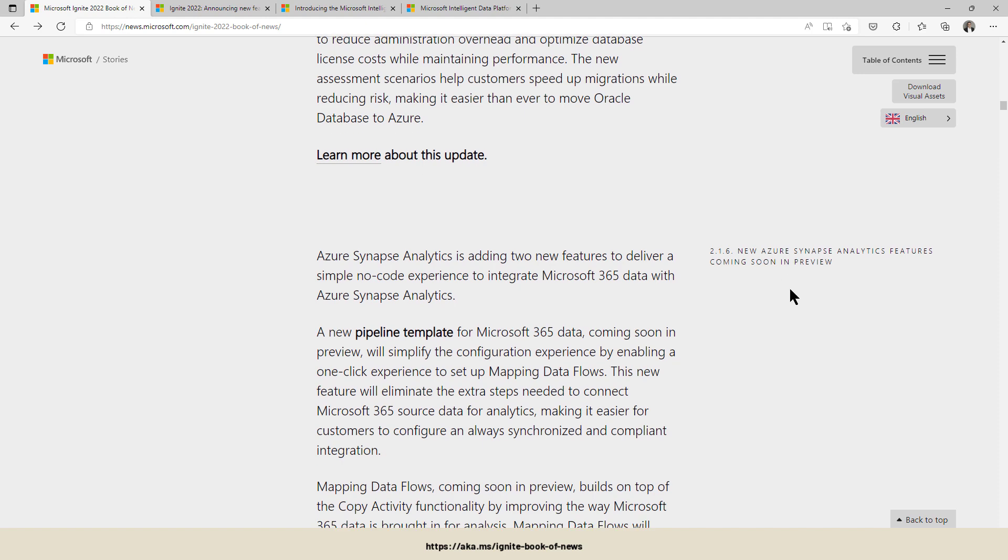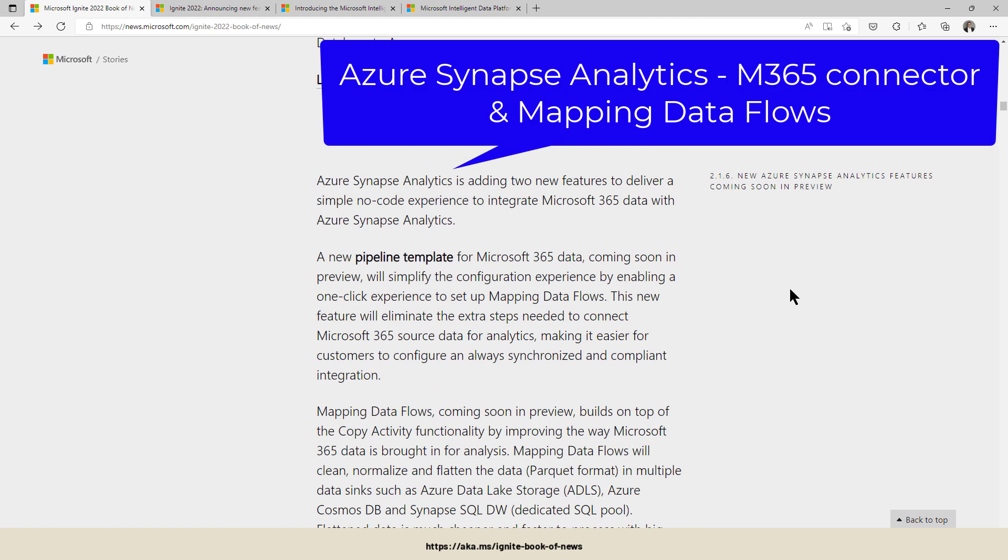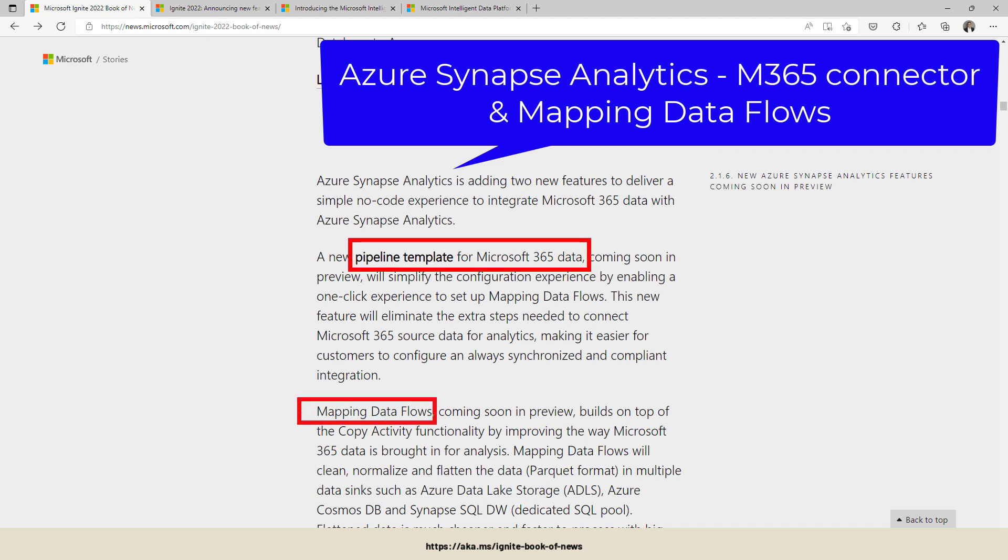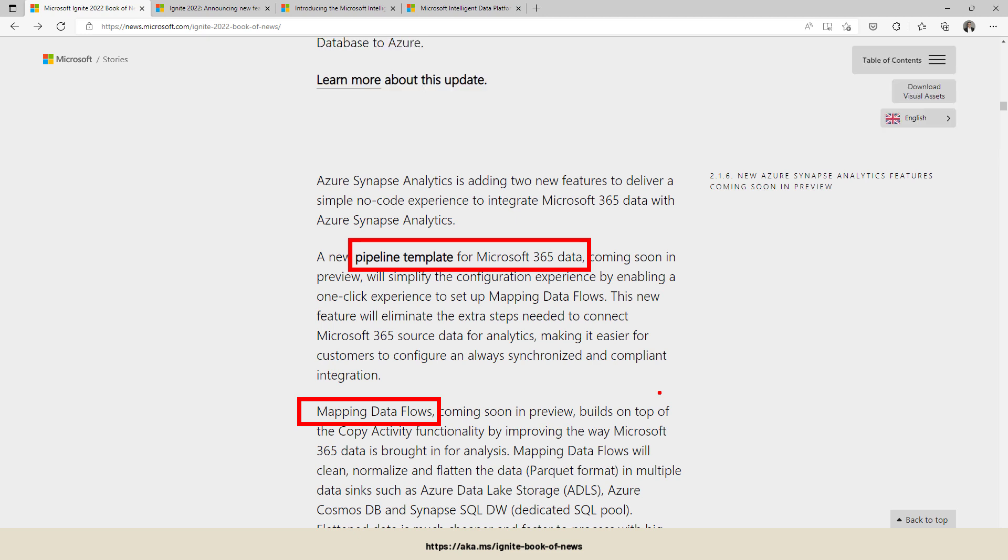One of my favorites, Azure Synapse Analytics. There are some features announced that are coming soon, like a new pipeline template for Microsoft 365 data plus mapping data flows, which make it easier for data integration using a graphical way of providing your database.